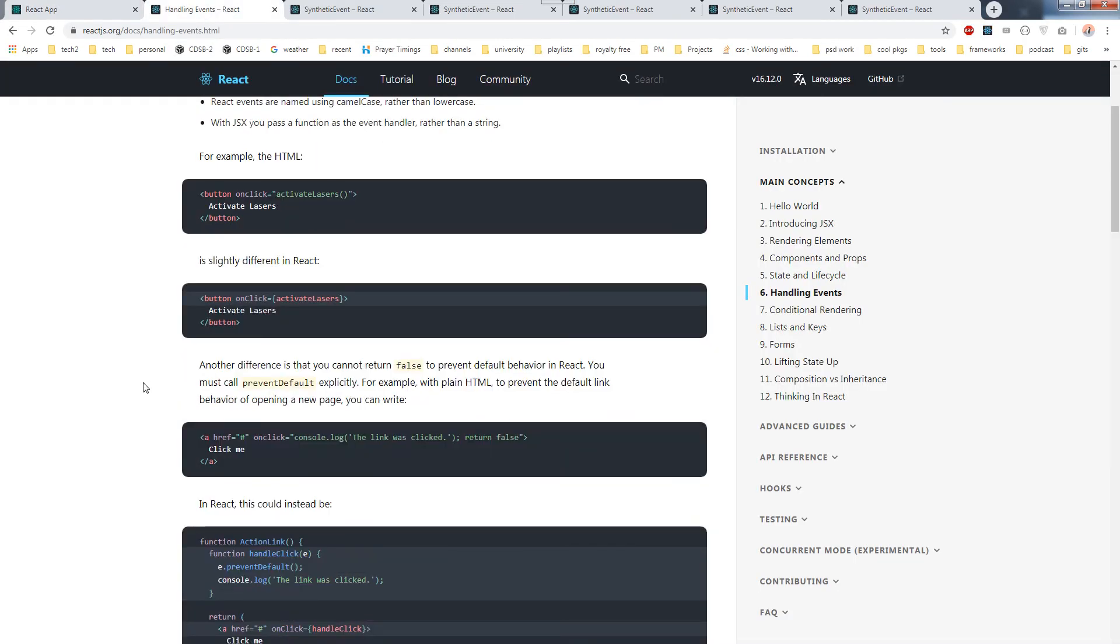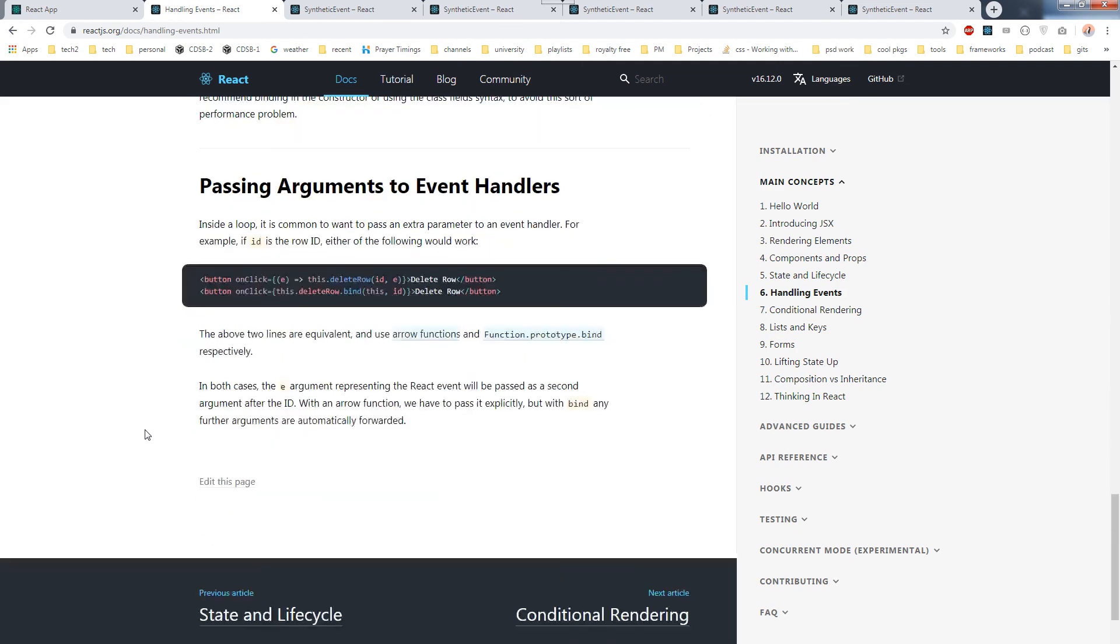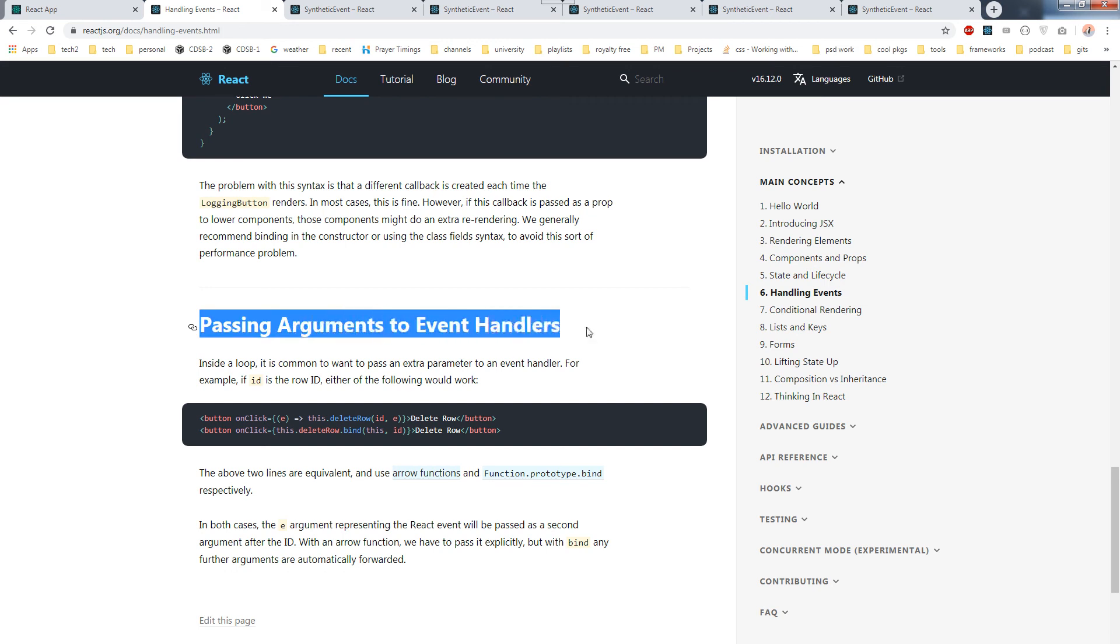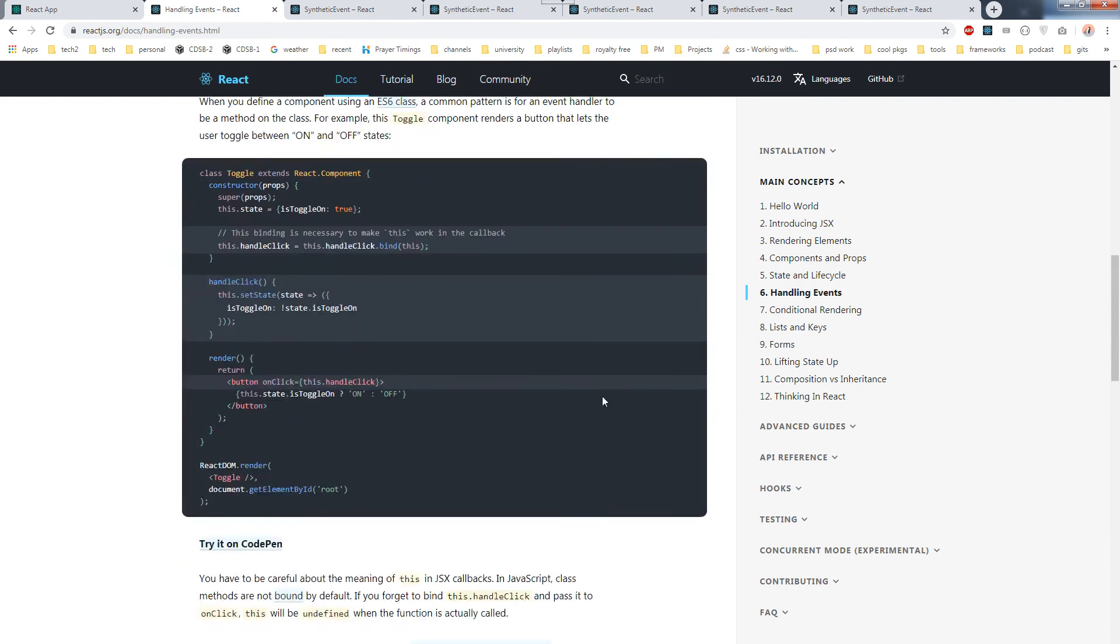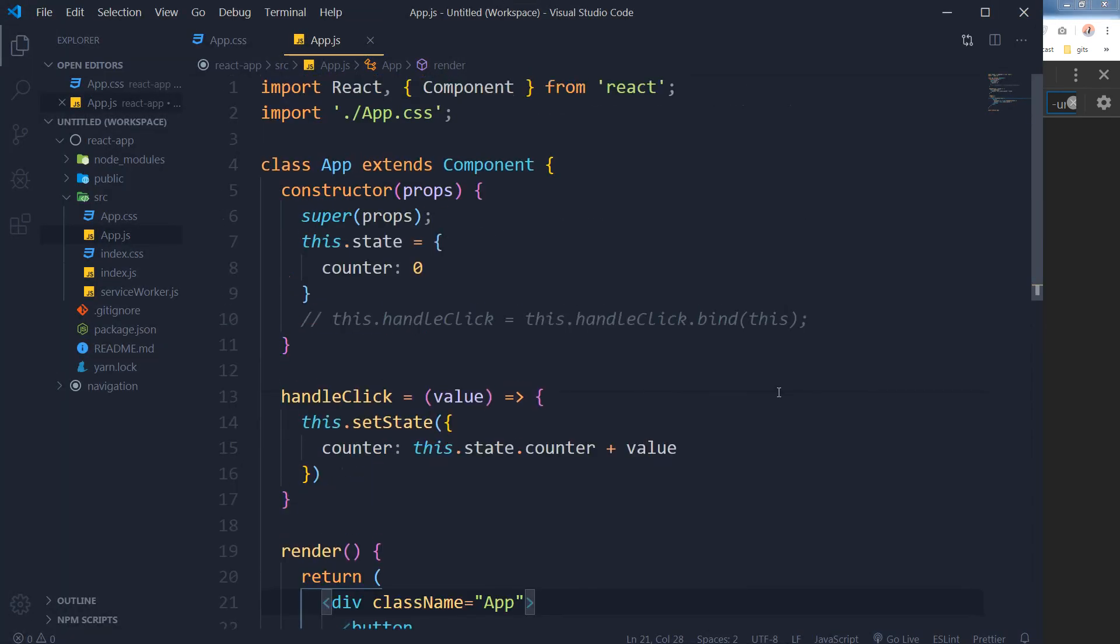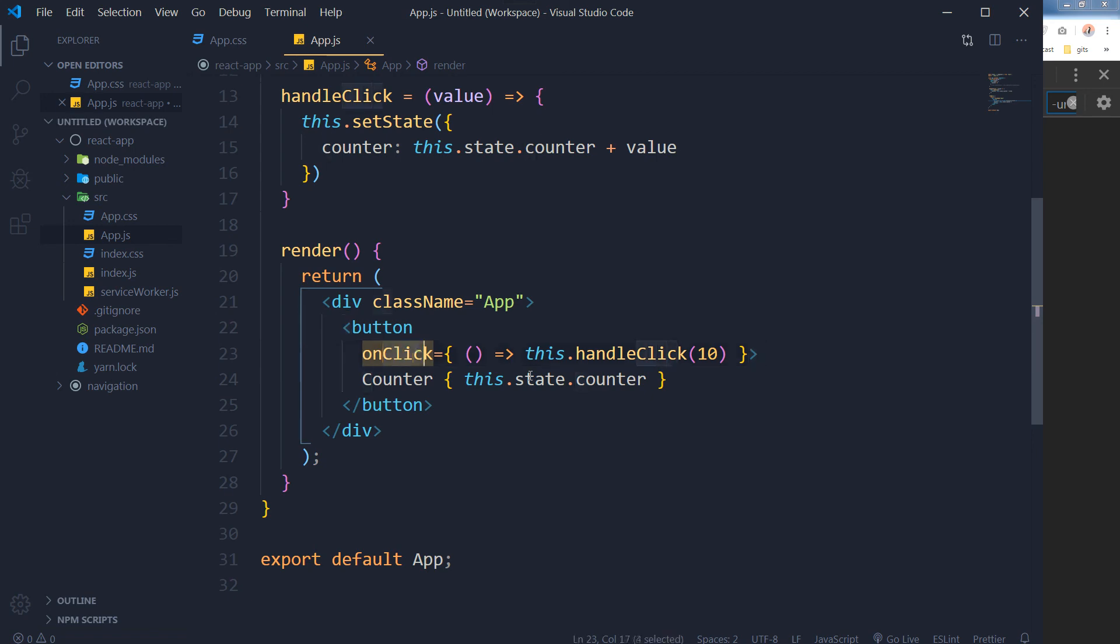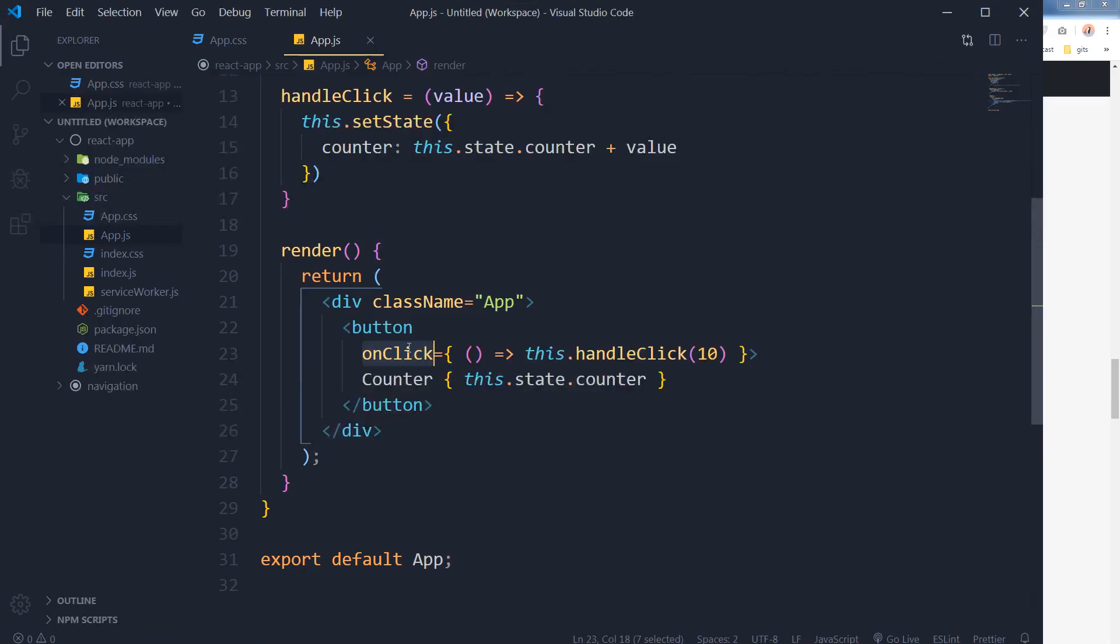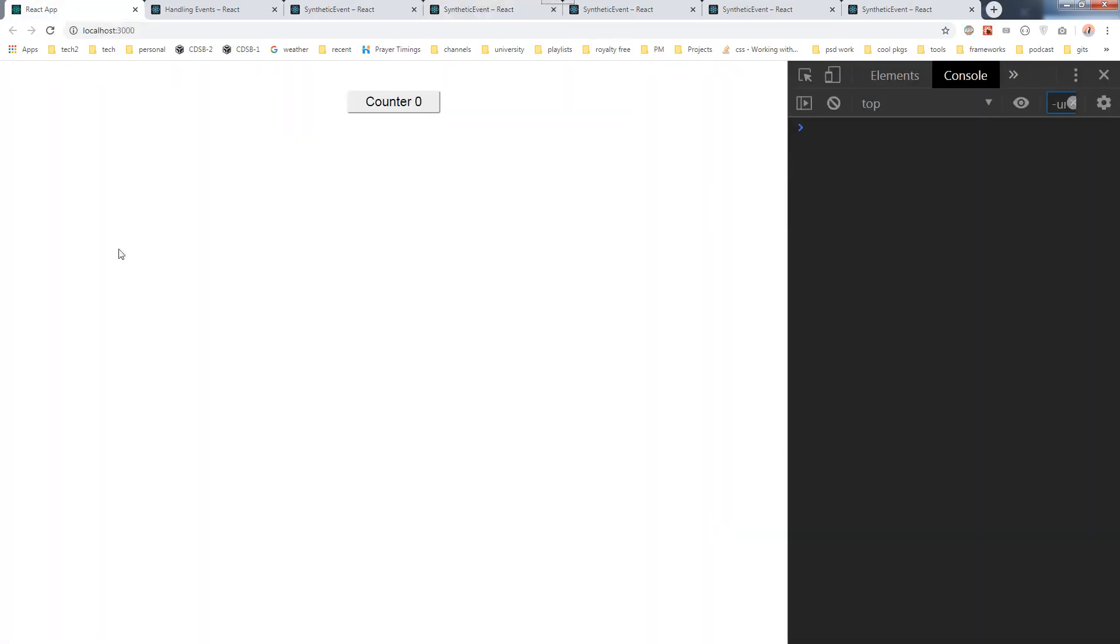You can read more about event handling at the React.js documentation. At the end they have also explained how you can pass the arguments to event handlers. And if I use any other event handler here like onMouseOver instead of onClick, so on mouse over now instead of click, onMouseOver will work.